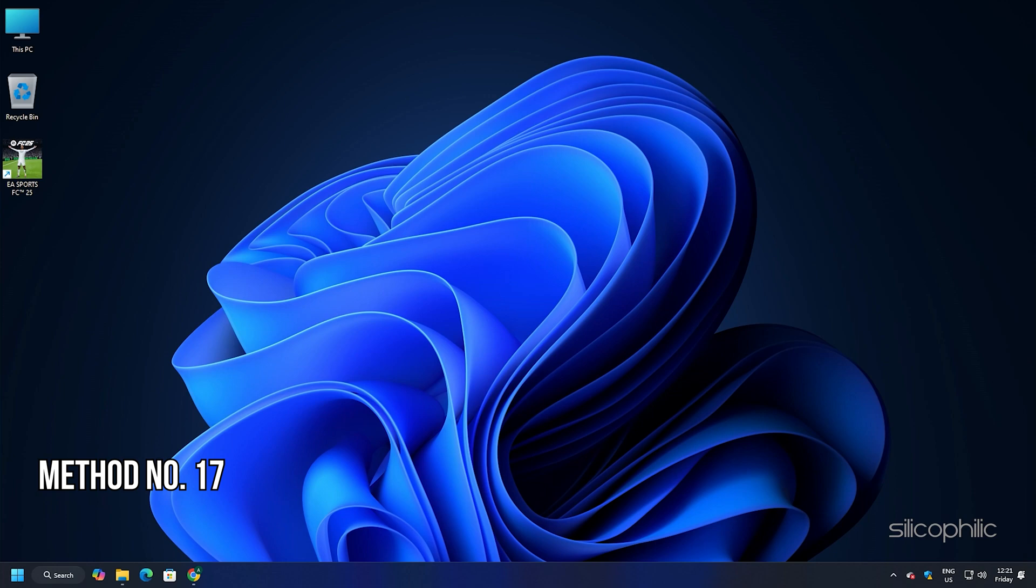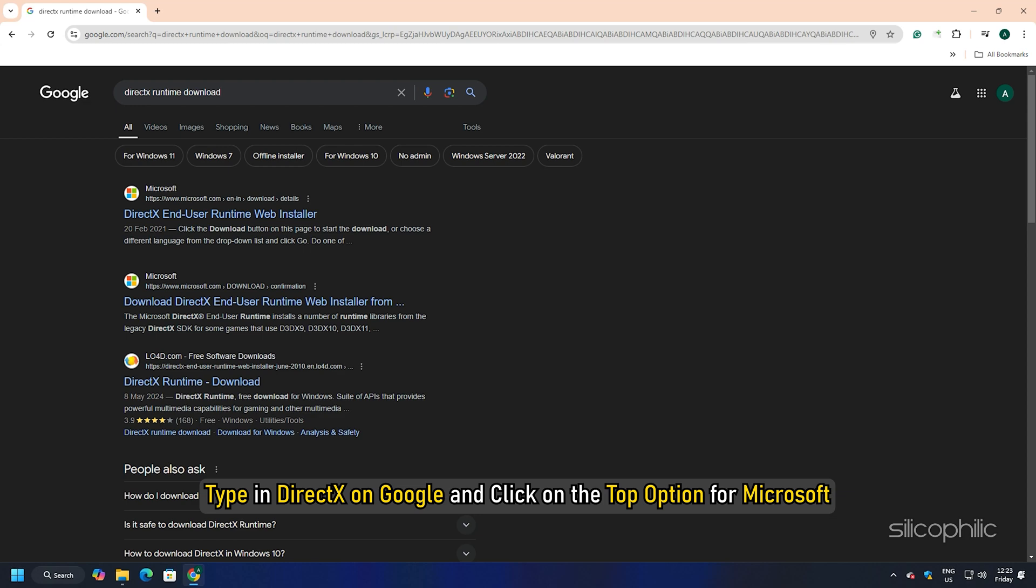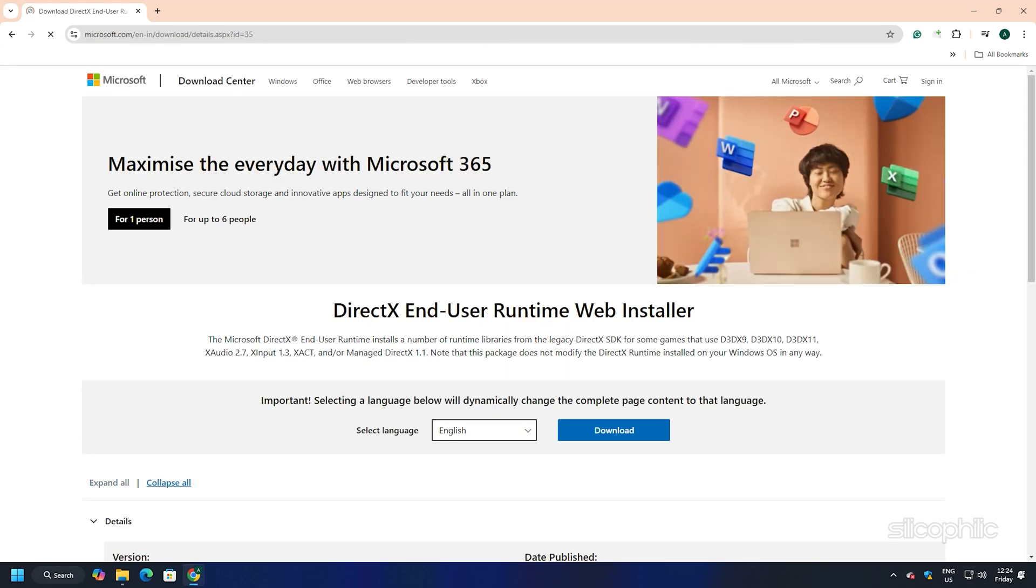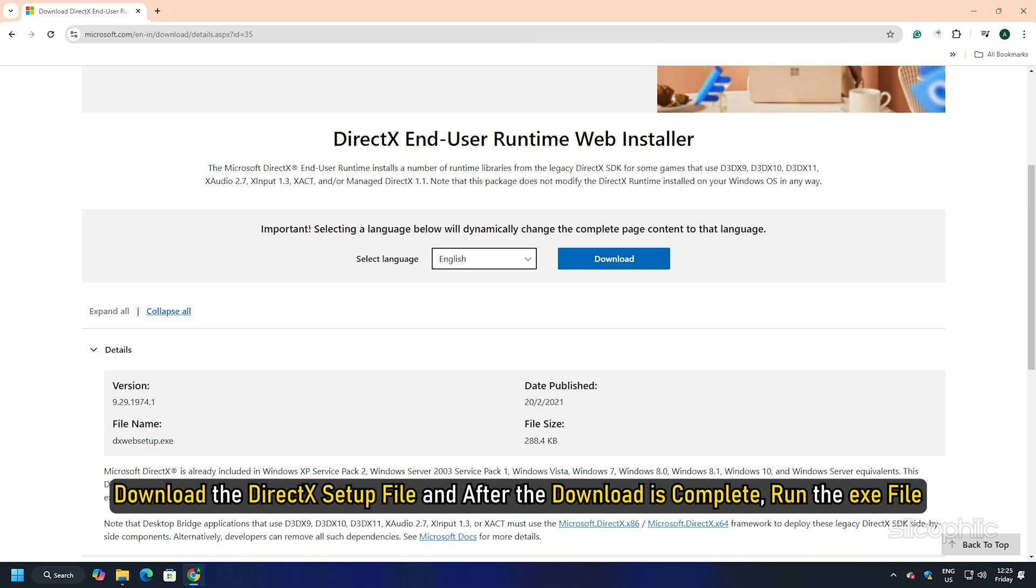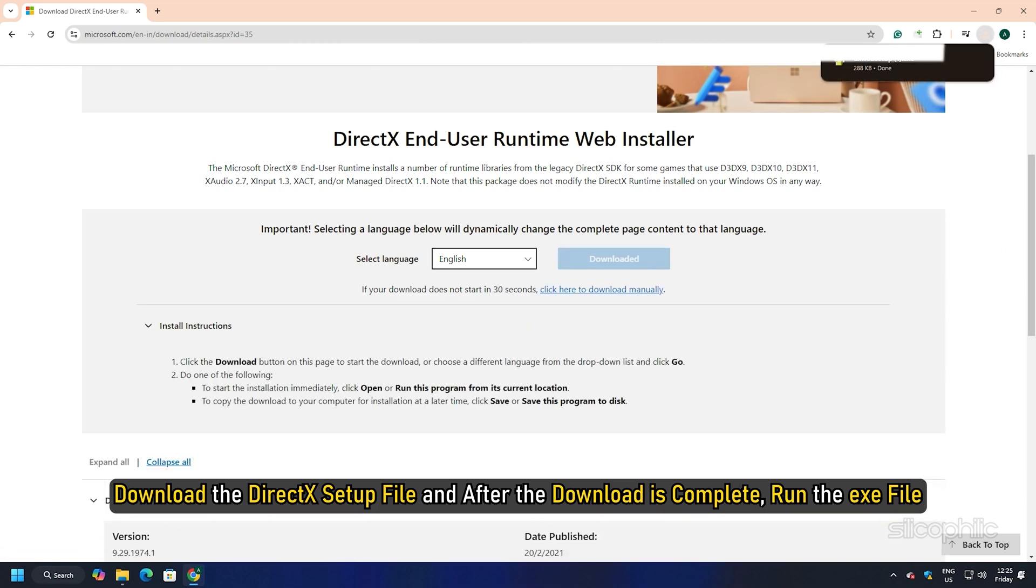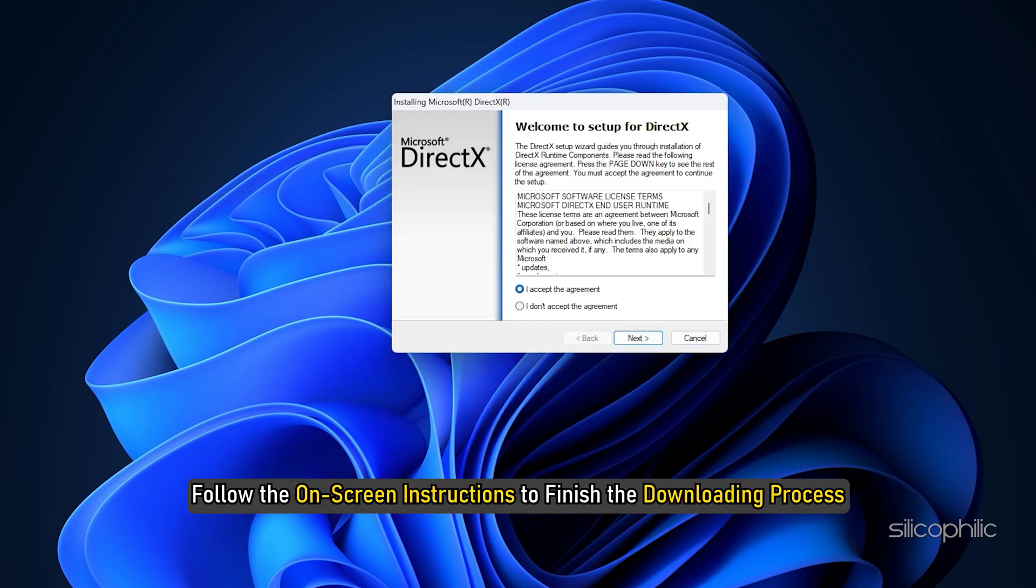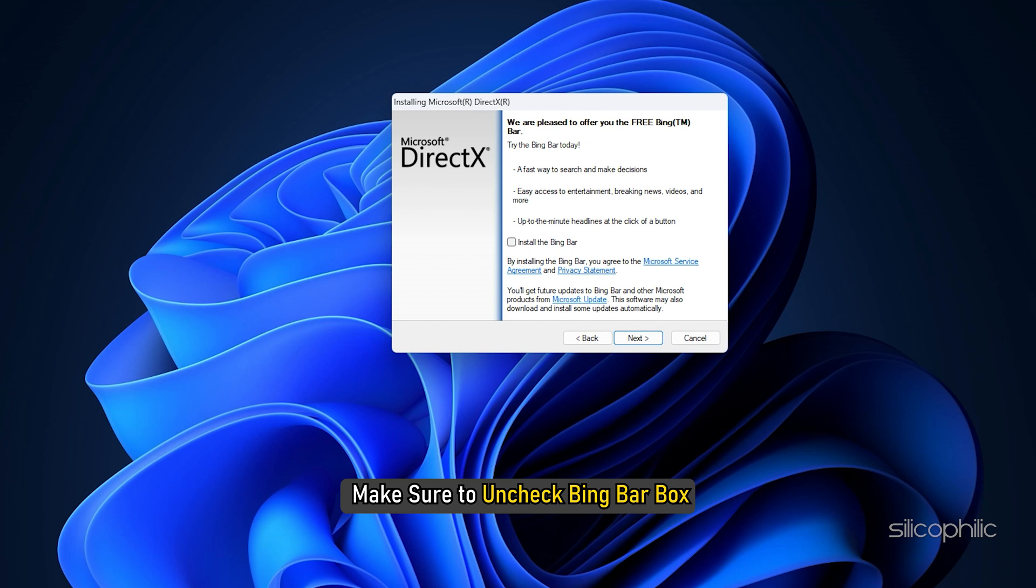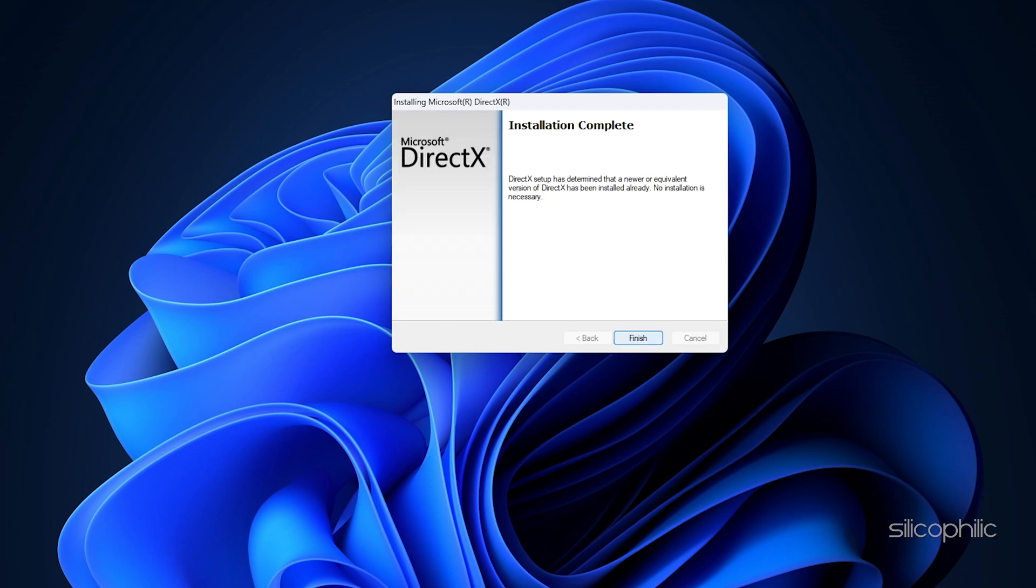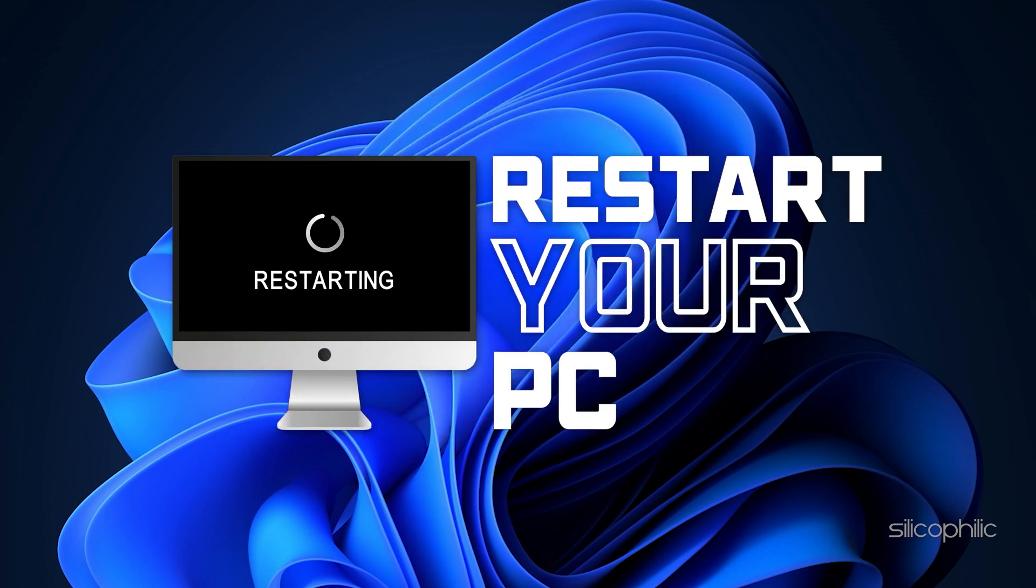Method 17: Install DirectX. Another thing you can do is install DirectX. Type in DirectX in Google and click on the top option for Microsoft. You can also click on the link given in the description. Download the DirectX setup file and after the download is complete, run the exe file. Click on Yes to continue. Follow the on-screen instructions to finish the downloading process or follow as shown. Make sure to uncheck Bing Bar box. Let the installation process complete. After it is complete, restart your PC and then try to launch the game.